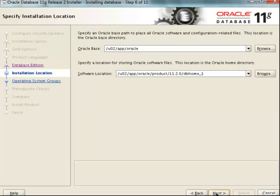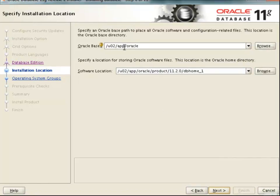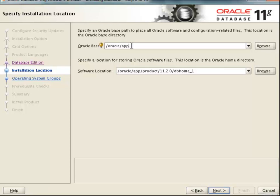Now Oracle is asking us the location where the software is to be installed. In the previous session, we discussed about the different values of Oracle Base and Oracle Home. You can see that the Oracle Base for this location is given as /u02/app/oracle. Since we don't have a location over there, to have a common location, I will be changing this directory to /oracle, and I will give the Oracle Base as /oracle/app.